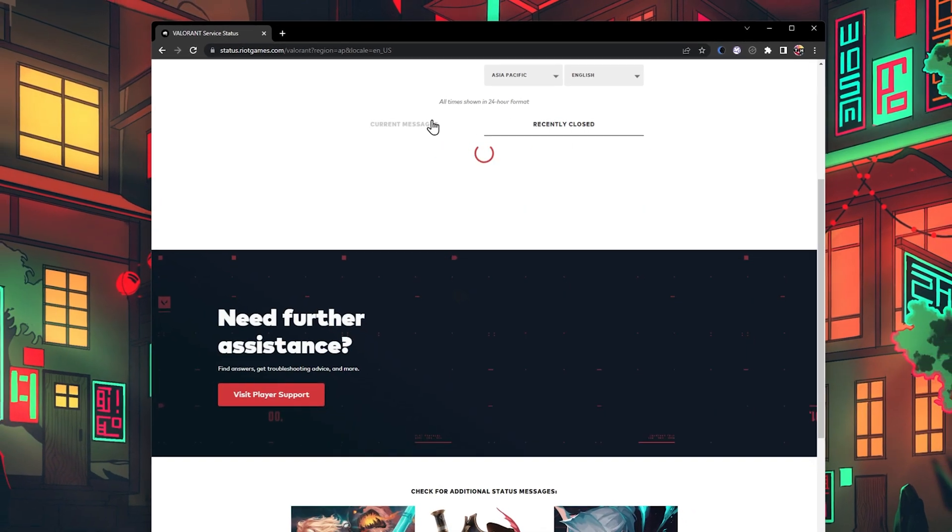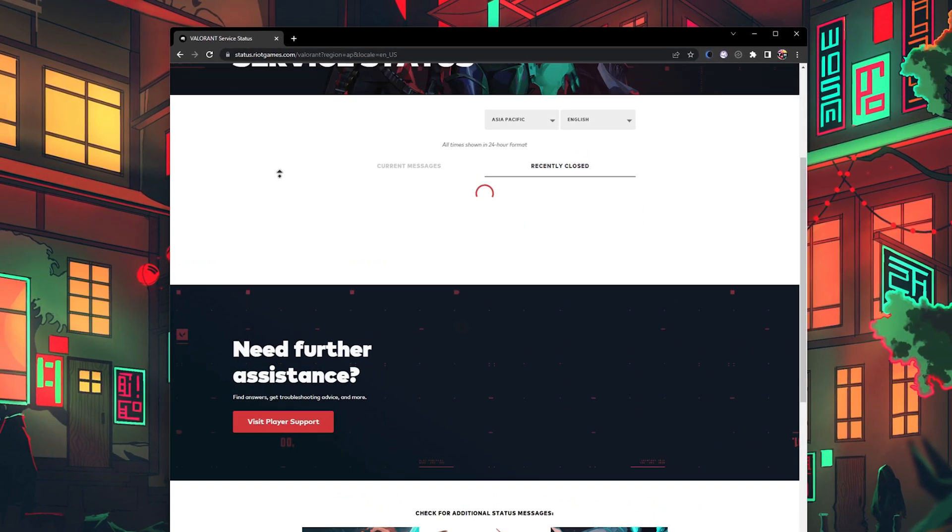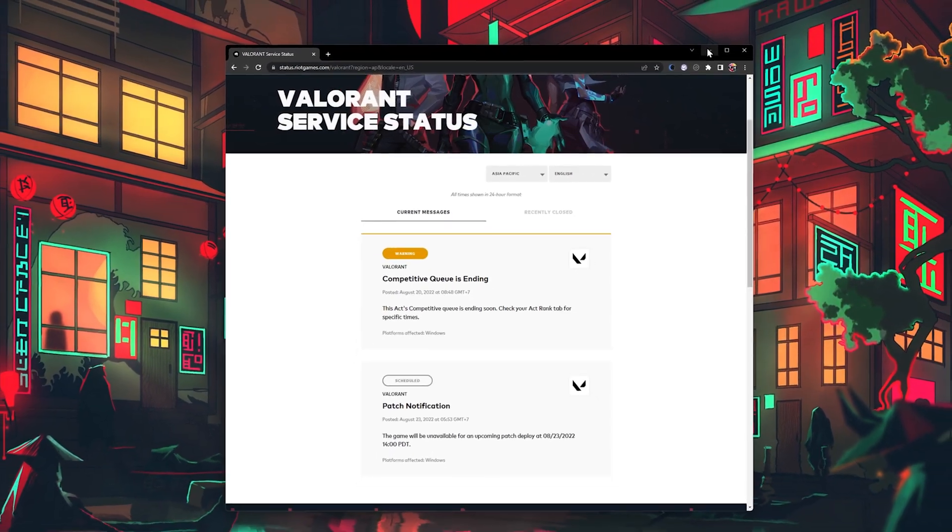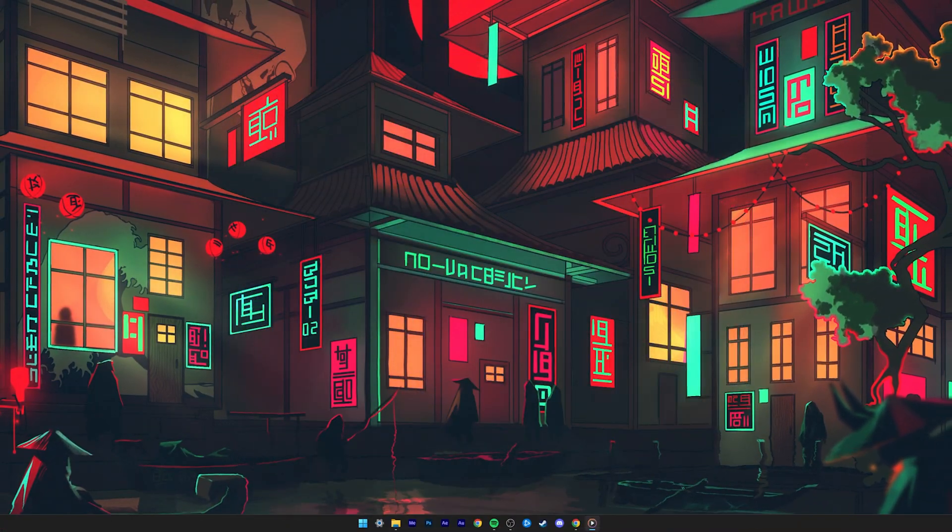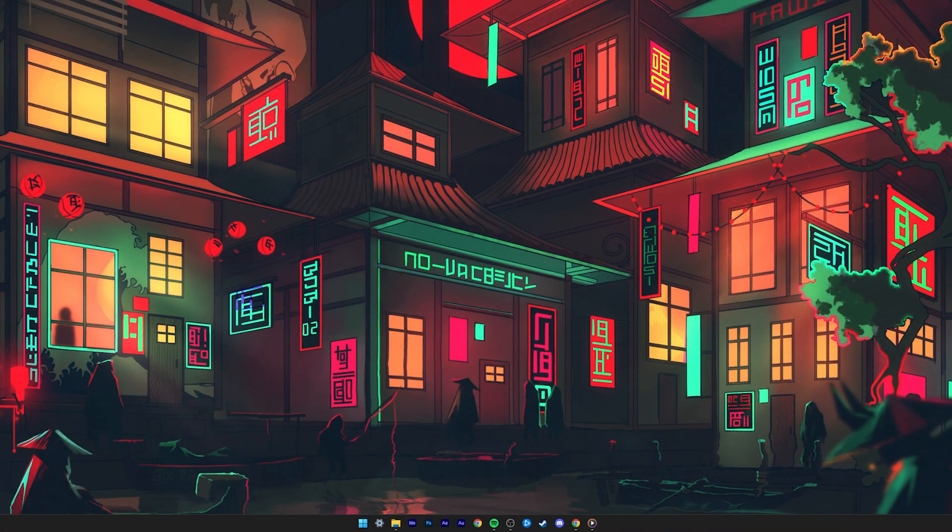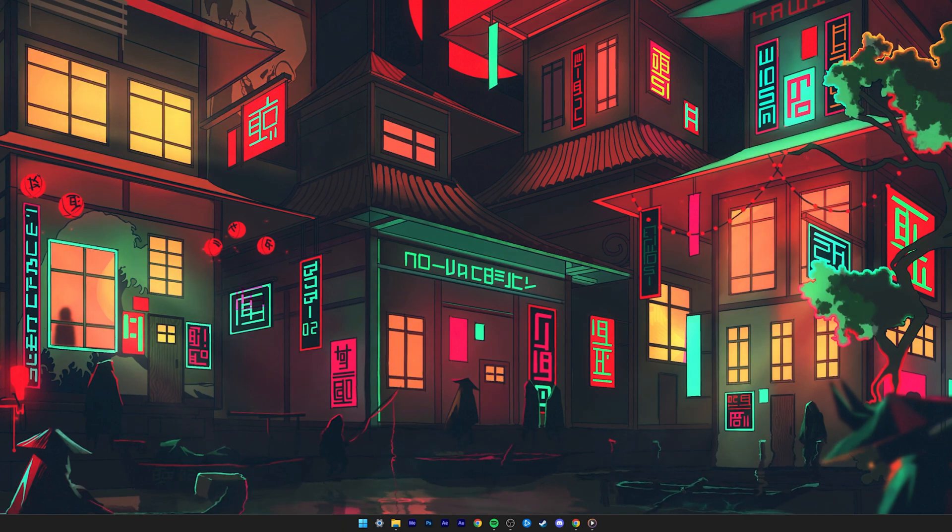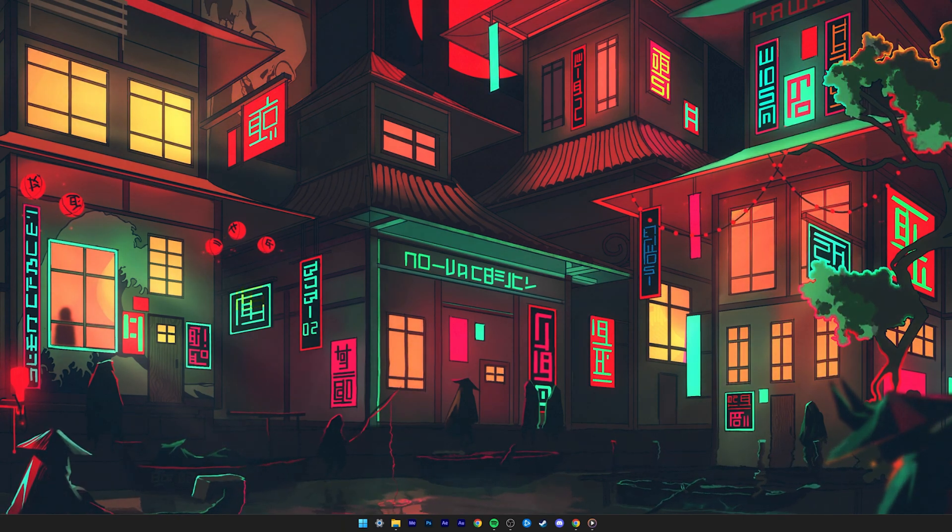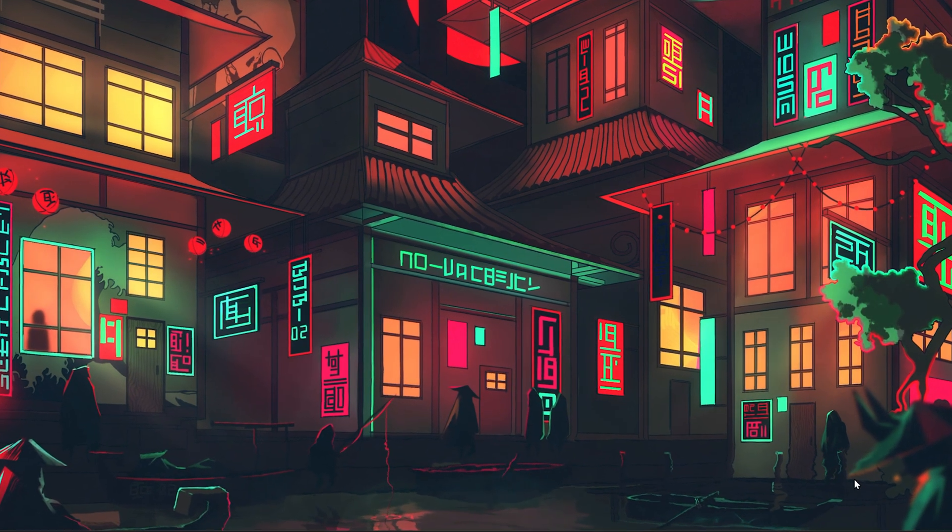In case the server seems to be operational, then open up your system tray. Right-click the Riot Vanguard process and select Exit Vanguard. When this is done,